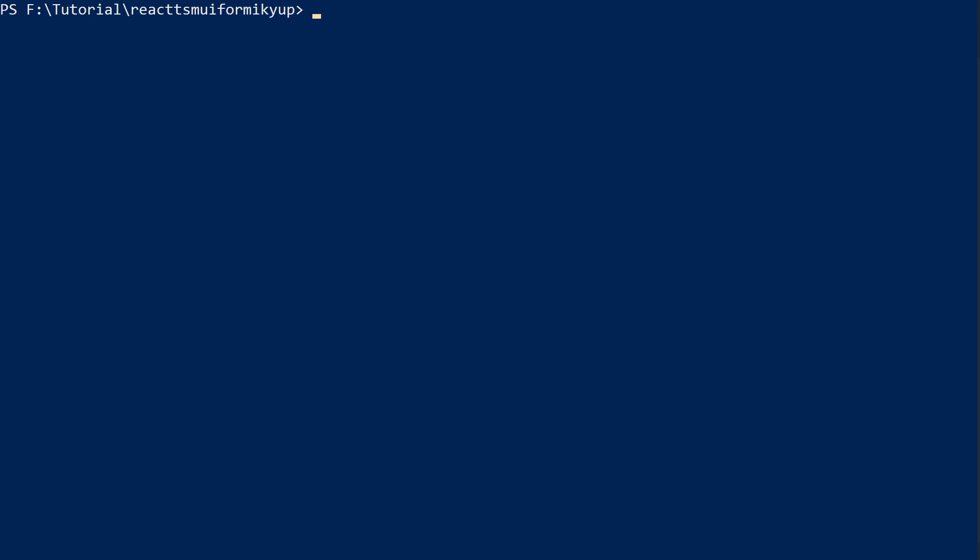Now let's install React TypeScript. First go to our destination folder and use npx create-react-app template typescript and dot which means install it in the current folder.